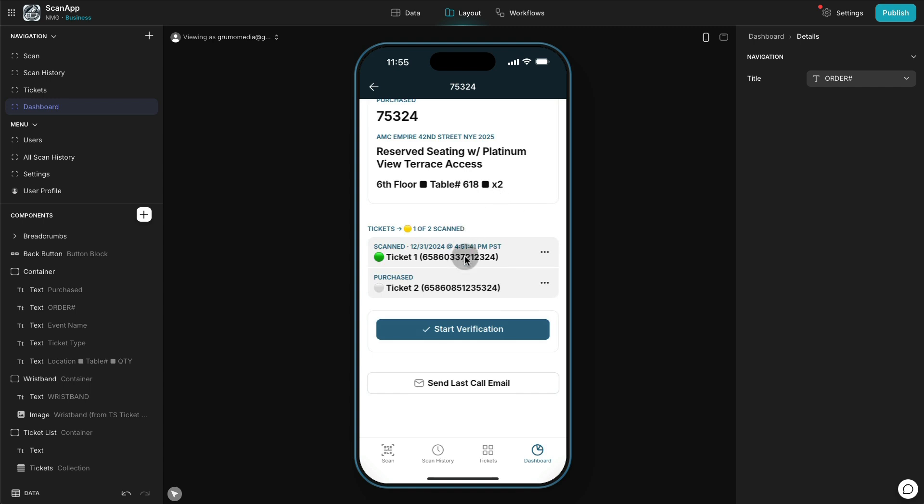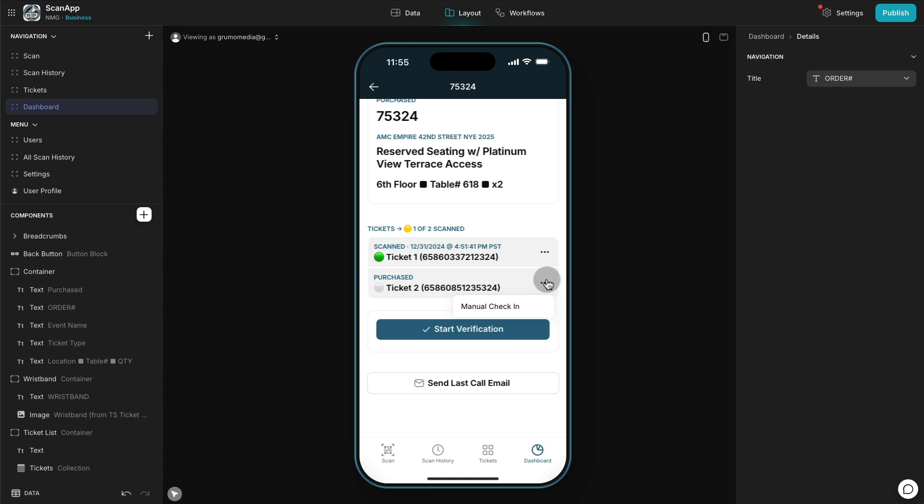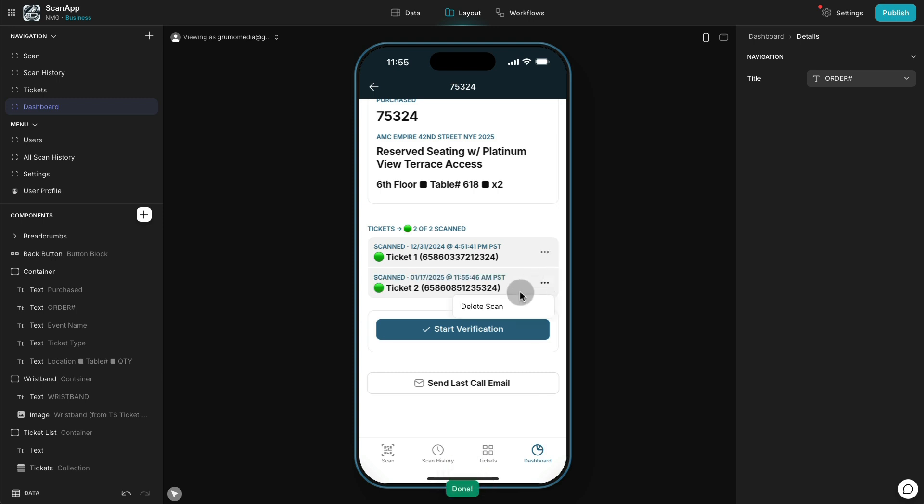Then we have the tickets that they actually purchased and their status, whether they were scanned or not. In this case, one out of two tickets were scanned. As an administrator, we can delete the scan or we can also manually check in the person. If we're not at the door, we just for some reason want to make sure that that ticket was missed and not scanned, you can manually check it in as well. Here you can see how now it's shown as scanned and now I can delete that scan as well. And now it's partially scanned as it was before.